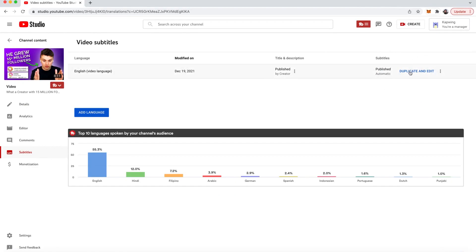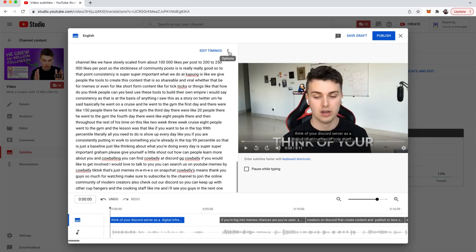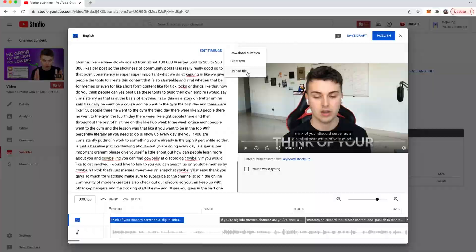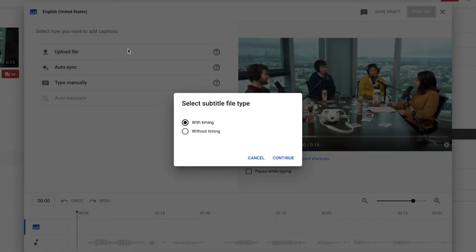If you are having to use the duplicate and edit button because YouTube has already auto generated the subtitles then you're going to have to click the little three dots and then you'll see an option that says upload which you will click. Now you can see that there is an upload file button. I'll click that and then click that I want to use subtitling with timing.